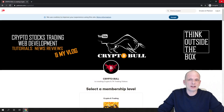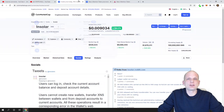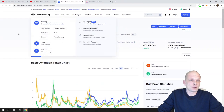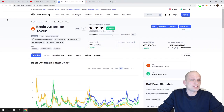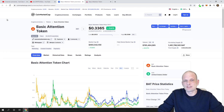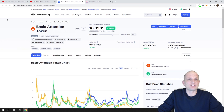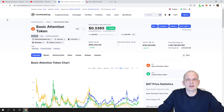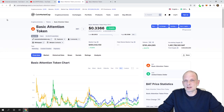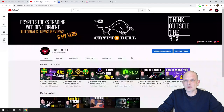Now let's continue with this video and get into its subject, which is Basic Attention Token. As always at the very beginning I will go over the project for those who don't know what Basic Attention Token is, or who don't know what the Brave browser is. I'll give you a quick overview, and after that I will do my price prediction.